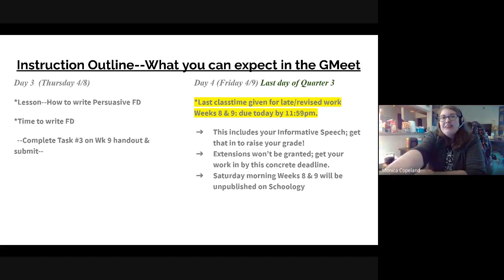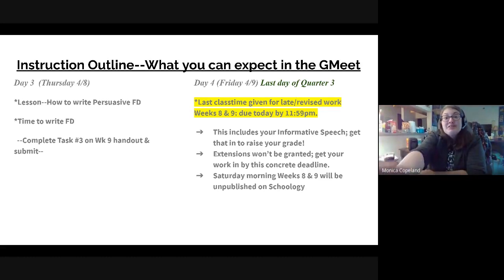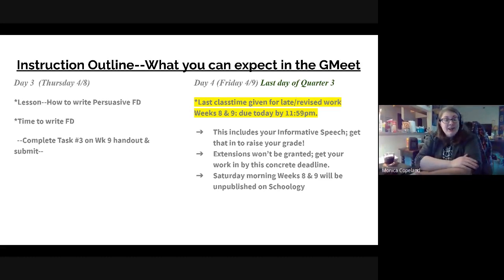Hello, 4th Hour. Today we get to continue working on your persuasive speech.